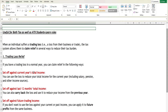When an individual suffers a trading loss — meaning a loss from their business or trade — a loss from a partnership is also considered to be a trading loss. The tax system allows them to claim relief in several ways to reduce their tax burden. There are separate rules for opening year trading loss, ongoing trading loss, and terminal loss, which is the loss at the time of cessation of the business.